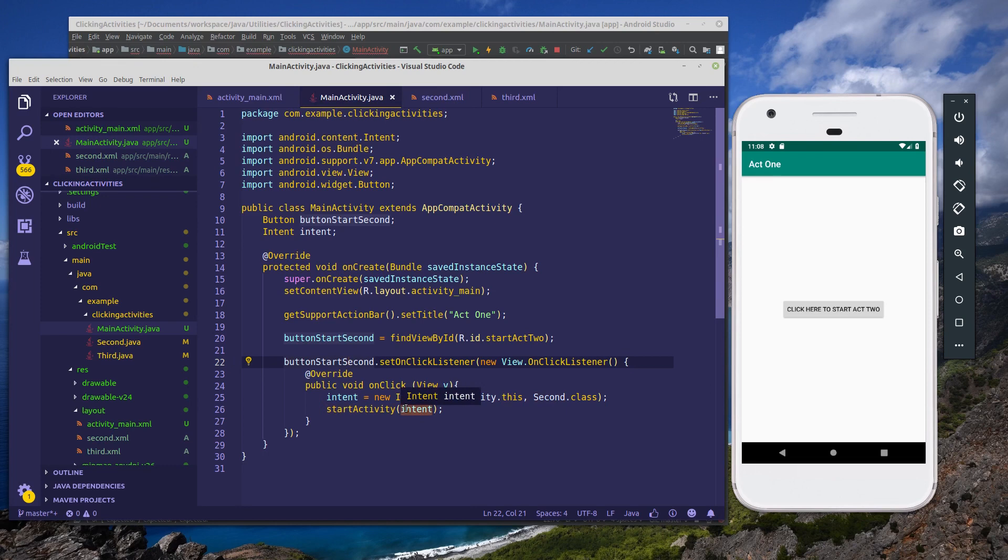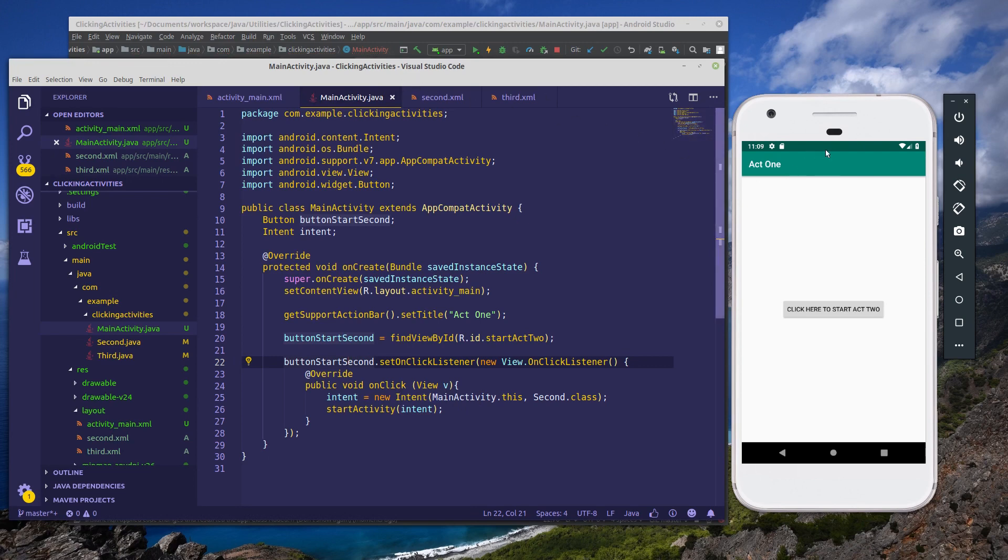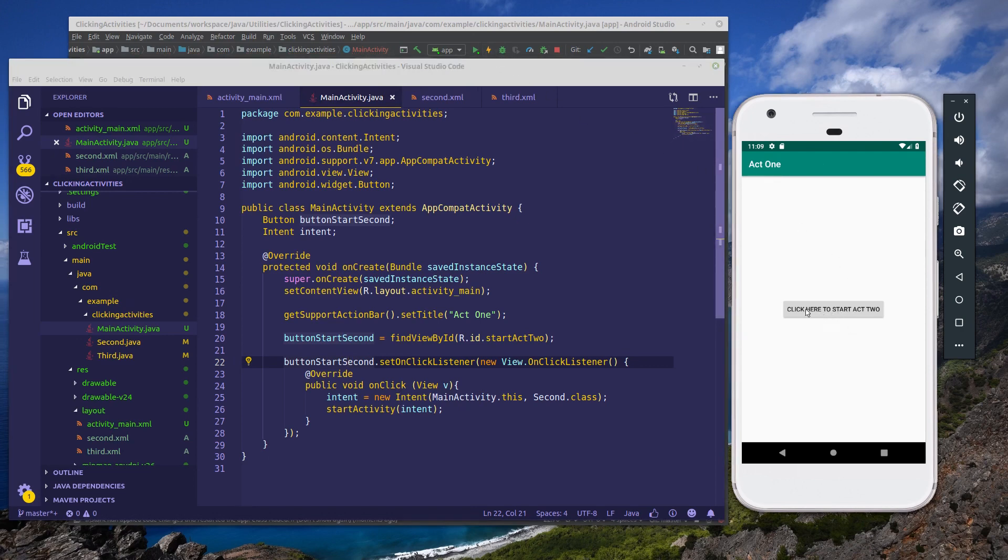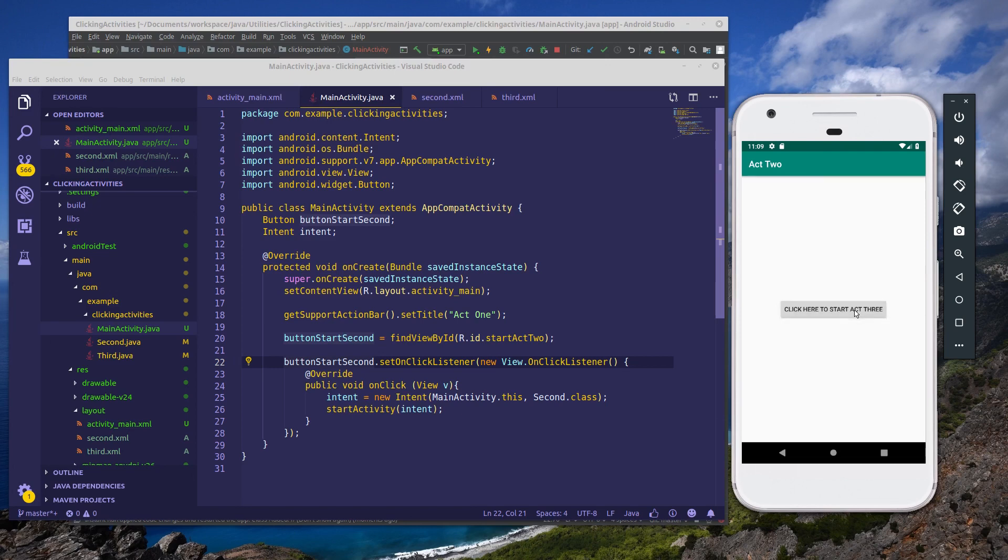Now let's go back to Android Studio and see what our changes look like. So here we are, I've refreshed the application, applied our changes. Now when we click on the button, click here to start act two, it opens up act two. And we have our button here that says click to start act three. But of course, when you click on it, nothing happens.